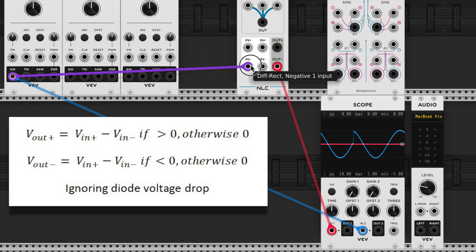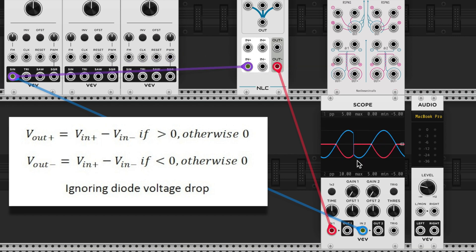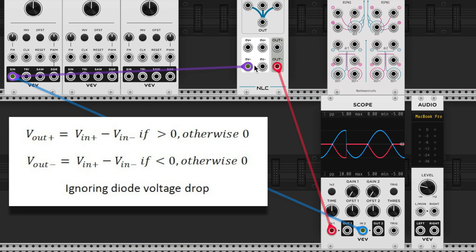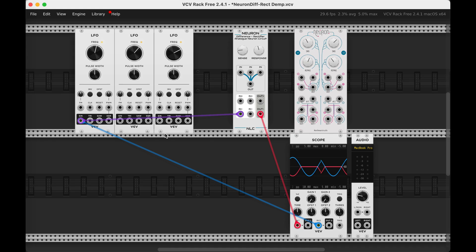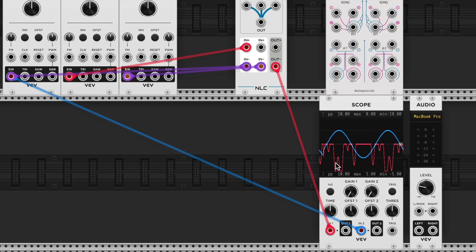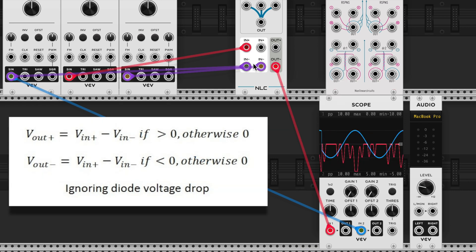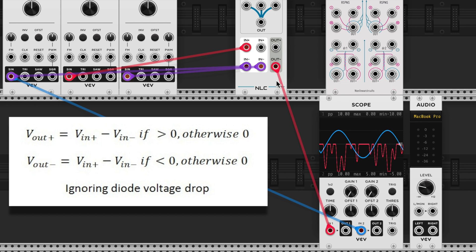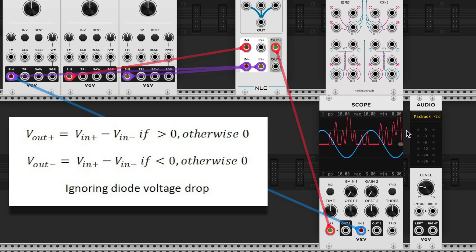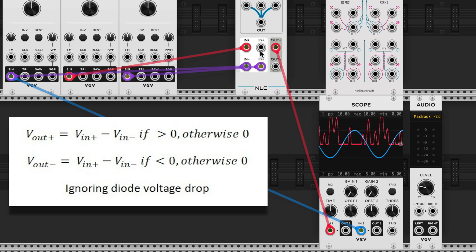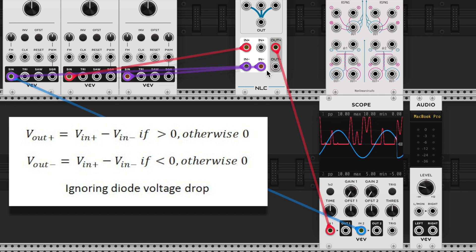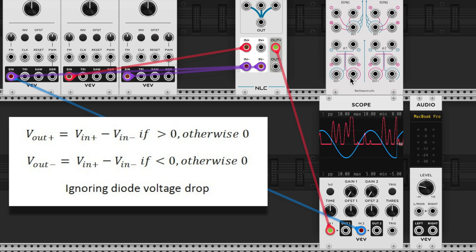The negative output is the sum of all positive inputs minus the sum of all negative inputs when it's less than zero, and when it's greater than zero, it's zero. So if I run this into the negative, it's still zero minus the input — we first invert the original sine wave, and then we take the part that's negative. When using the negative output, the outputs will always be negative. The positive output is the sum of the positive inputs minus the sum of the negative inputs when it's above zero, and otherwise it is zero.